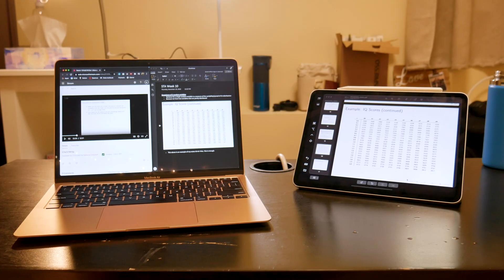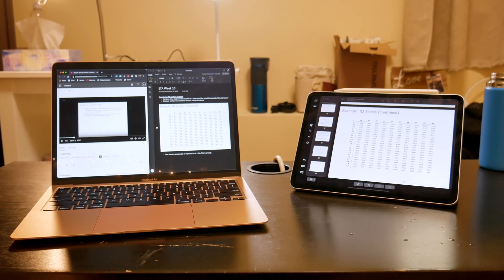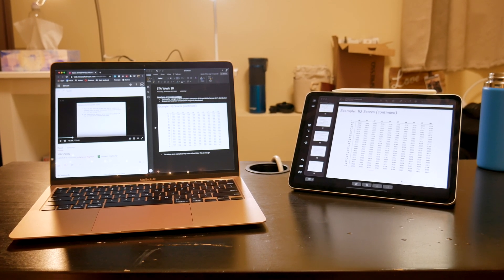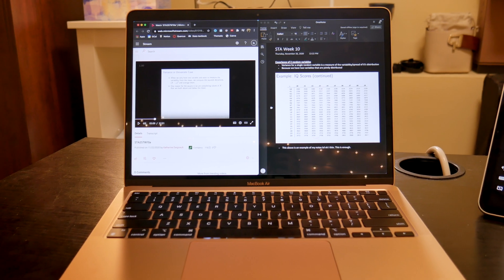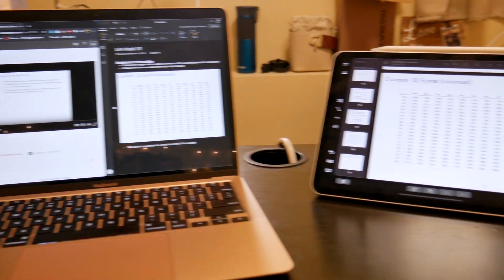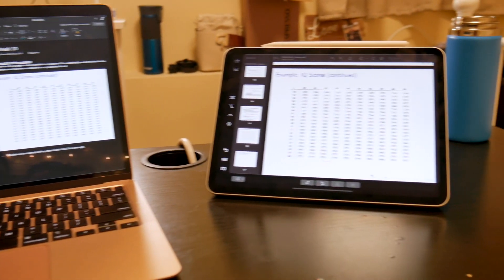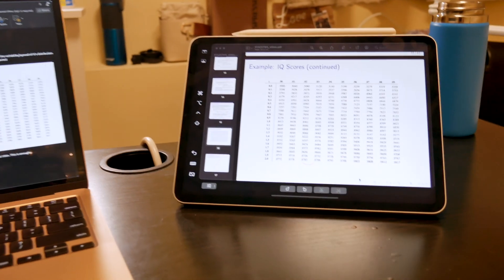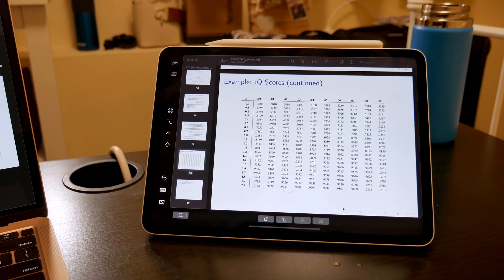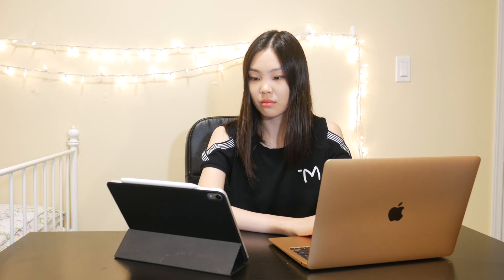And I drag my lecture slides onto my iPad. I really like this three windows setup because I can listen to lecture while scrolling through the lecture slides at my own pace in order to take my notes. Then I start watching my lectures and also taking notes.